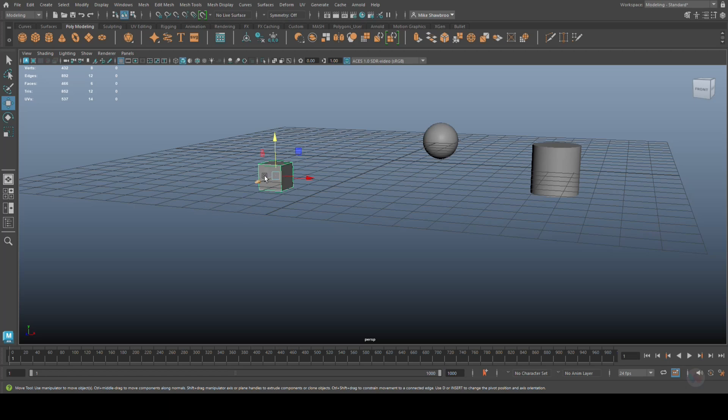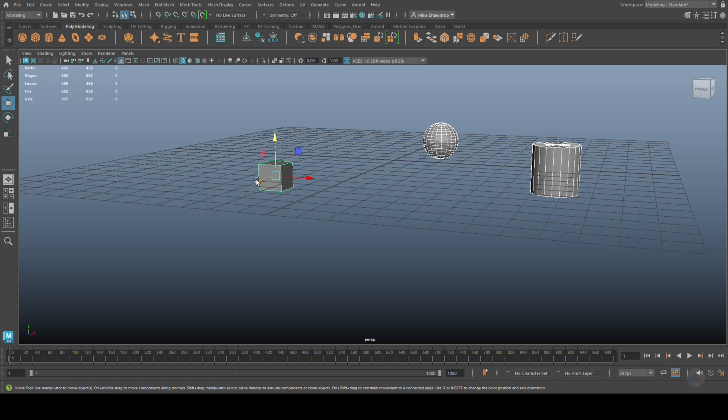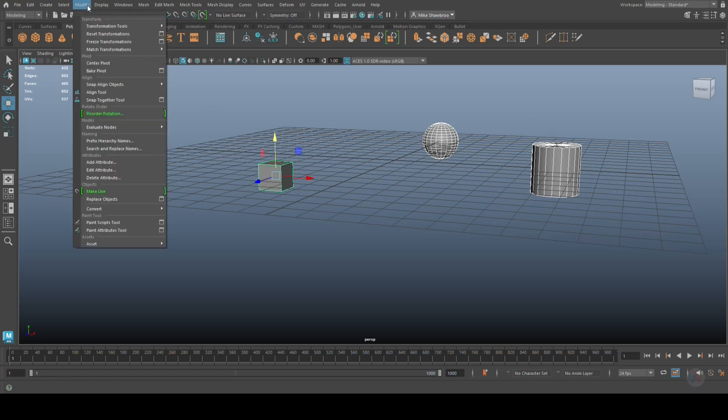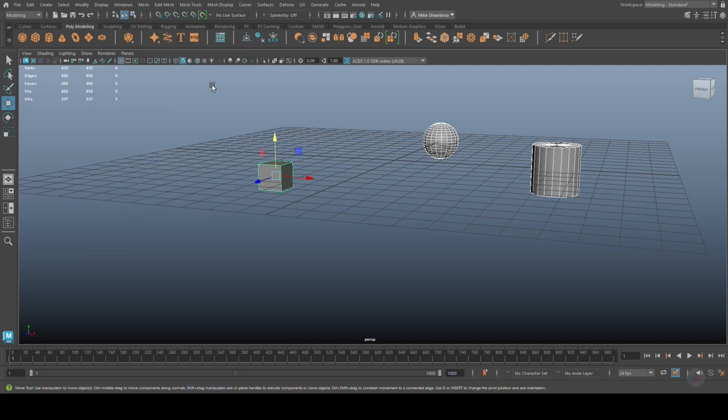If I select this guy, shift-select this guy, and then shift-select this guy as the last one, because I want all the others to match with this one, and then go up to Modify and we go to Match Pivots.